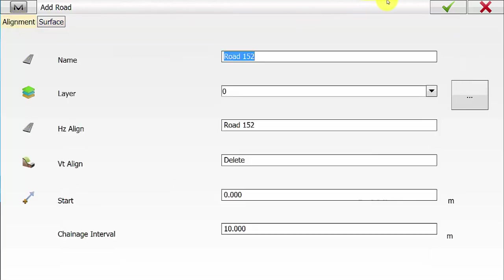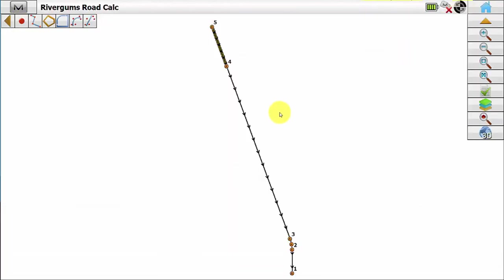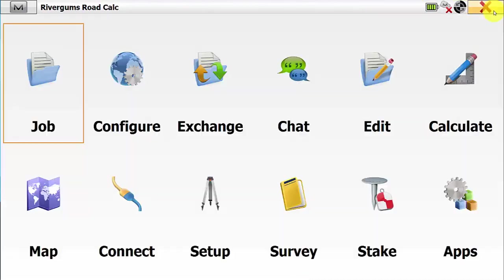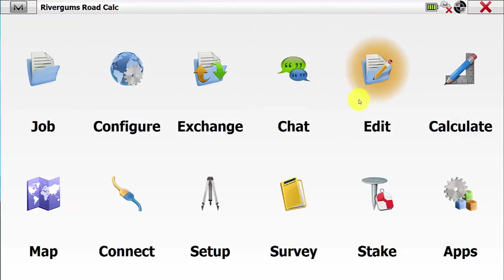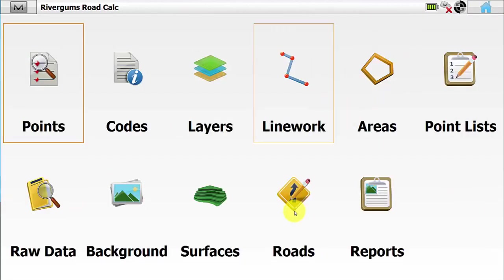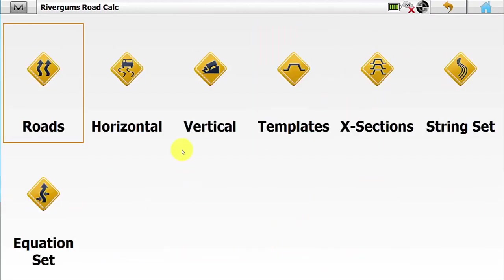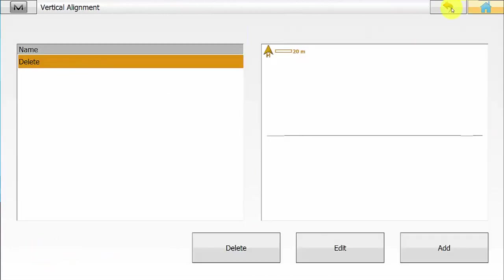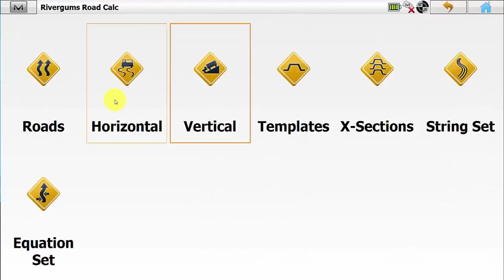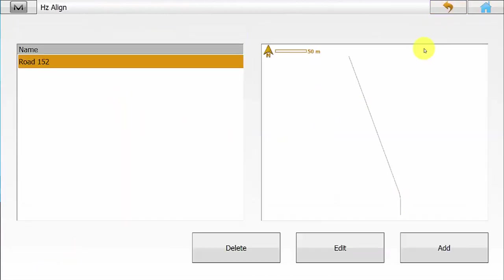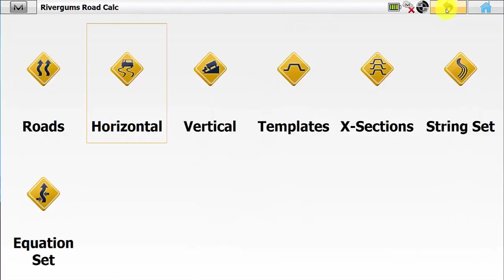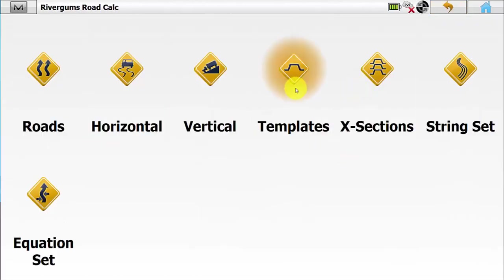Once you are happy with the road creation you can simply hit the green tick, then navigate back to the main screen by hitting Home. We then need to go into Edit Roads to create the vertical templates. We will quickly verify that the vertical and horizontal alignments have been created and then we will go into Templates.